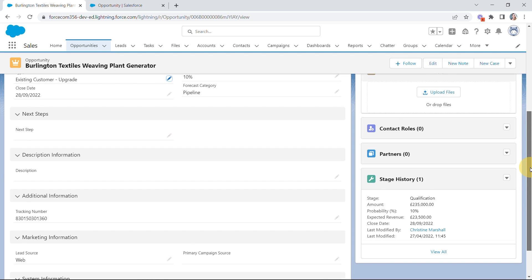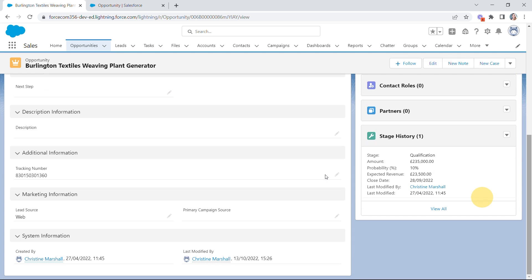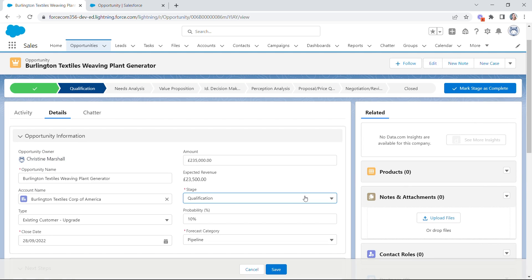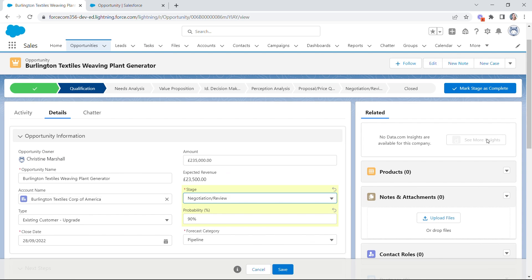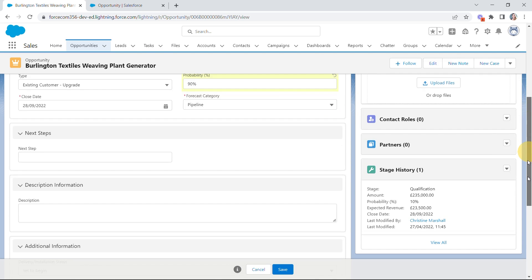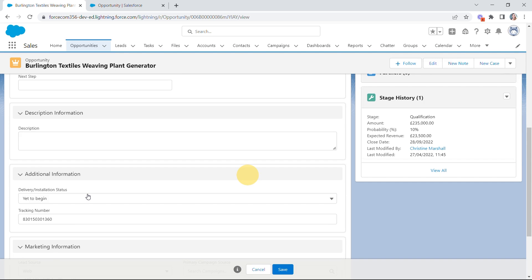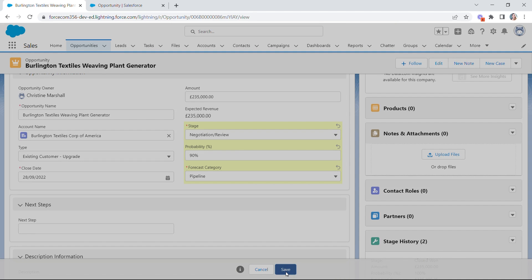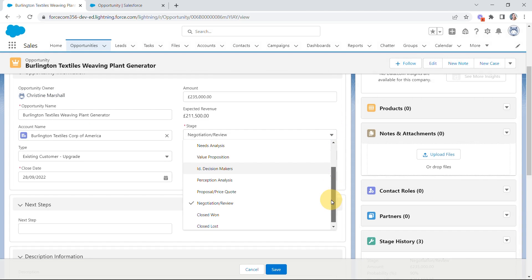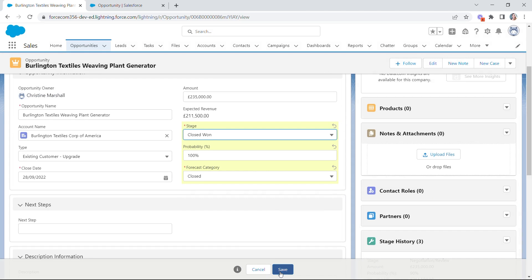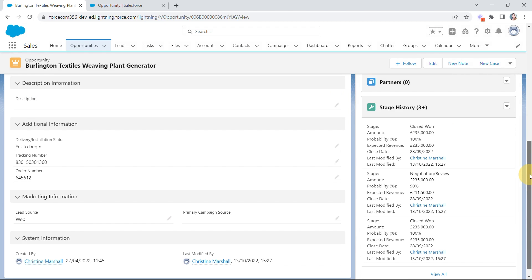Now let's look at field-level visibility. In Additional Information, we can currently only see Tracking Number. If we change the stage from Qualification to Negotiation/Review and scroll down, Delivery and Installation Status has appeared. And if we change it to Closed Won and hit Save, we find another field — Order Number is now visible. You can see just how easy it is to set up Dynamic Forms and how incredibly powerful it can be for you and your users.